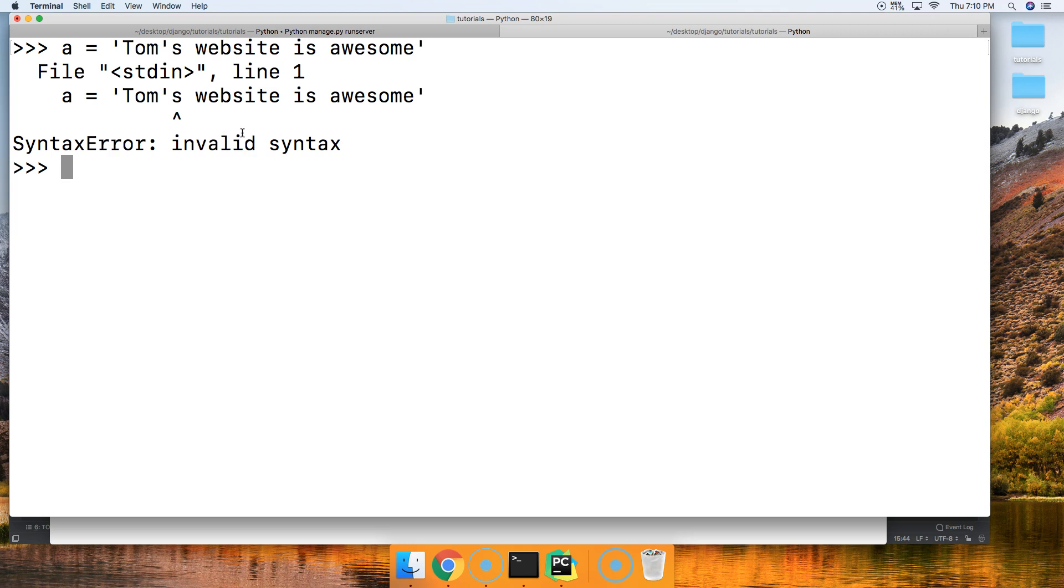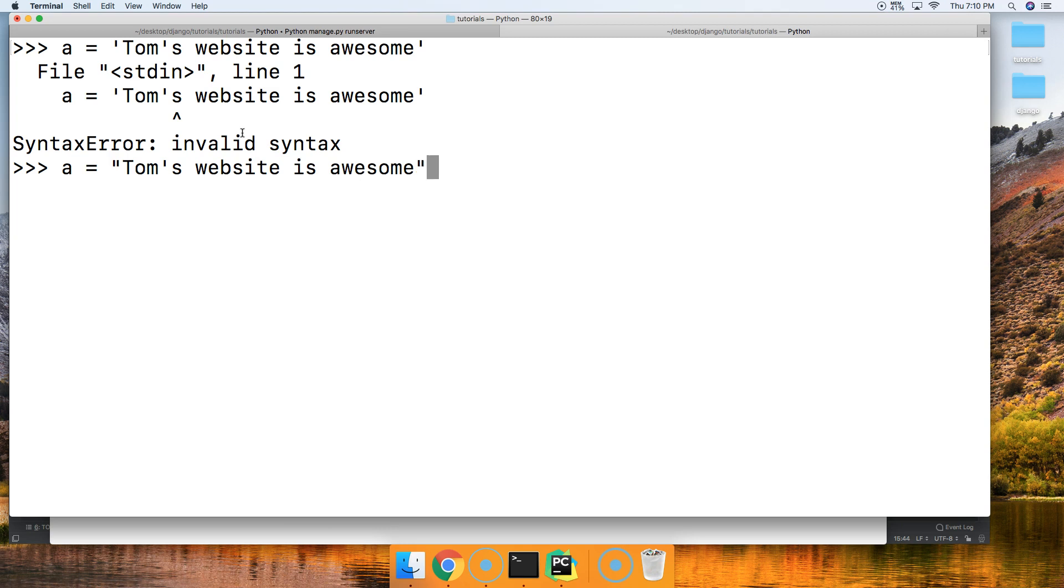All right, now there's two ways to fix this currently. One way would be a equals double quote, and then say Tom's website is awesome, like that, and then close it out with double quote. That works perfectly fine.